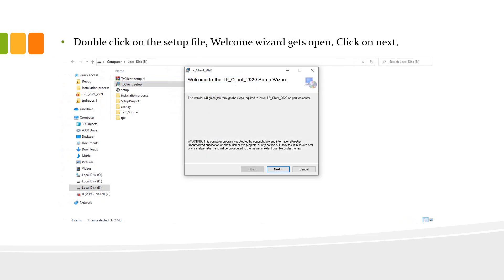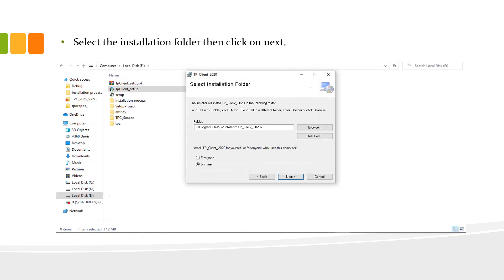After extracting the TP Client file, double click on the TP Client setup file and then the Welcome Wizard gets open. Click on next. Select the installation folder and then click on next.